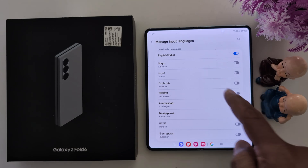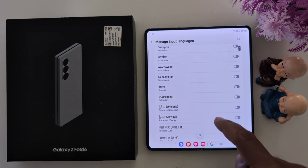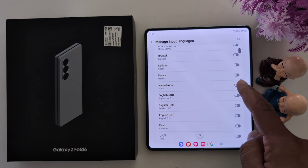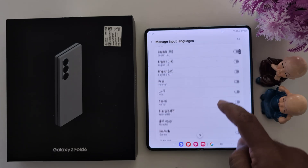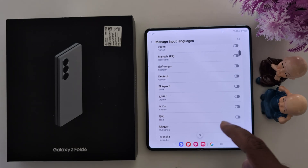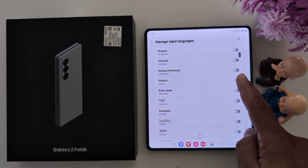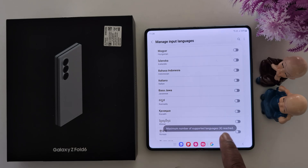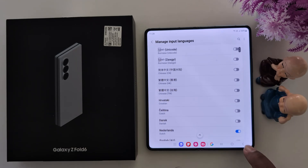Now here you can see a list of downloadable languages. Toggle on the option you want to add. Here we enable Netherlands, English US, Hindi, and Italian. Note that the maximum number of supported languages is 4 only, so you cannot add more than that.